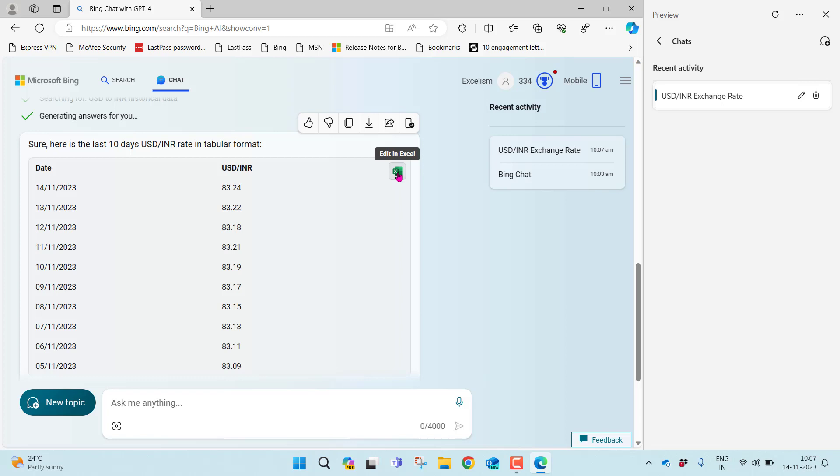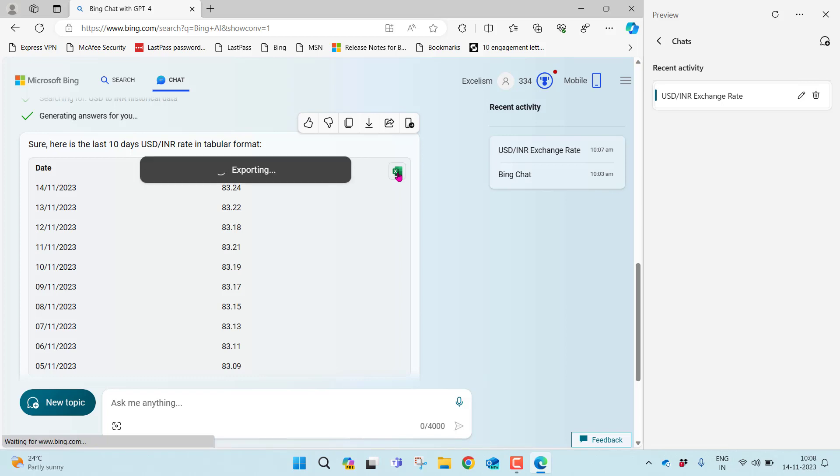Instead of doing this, in the latest update of Bing Chat, you will find an Excel symbol here. You can directly get this information into Excel and edit there. This saves a lot of time for users when they're interacting with data in tabular format. Again copying, pasting into Excel, data cleaning, data preparation takes a lot of time.